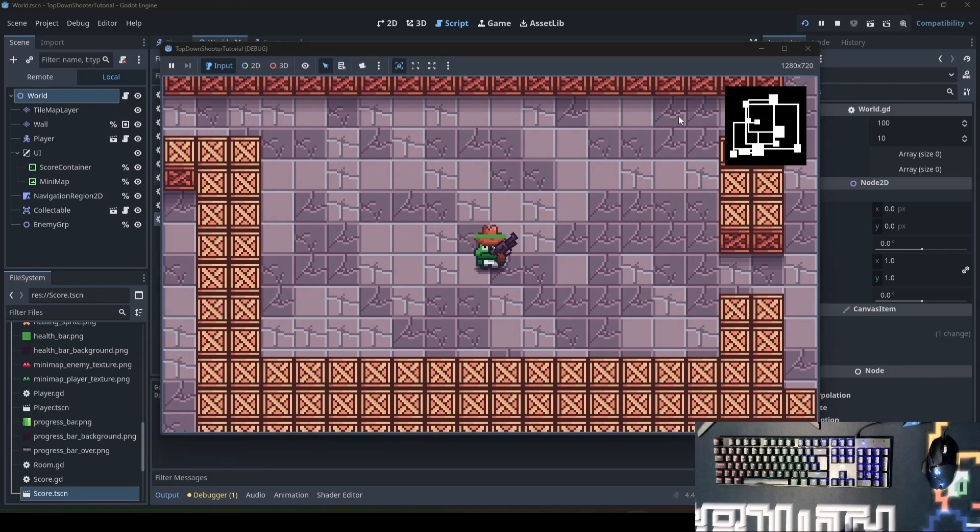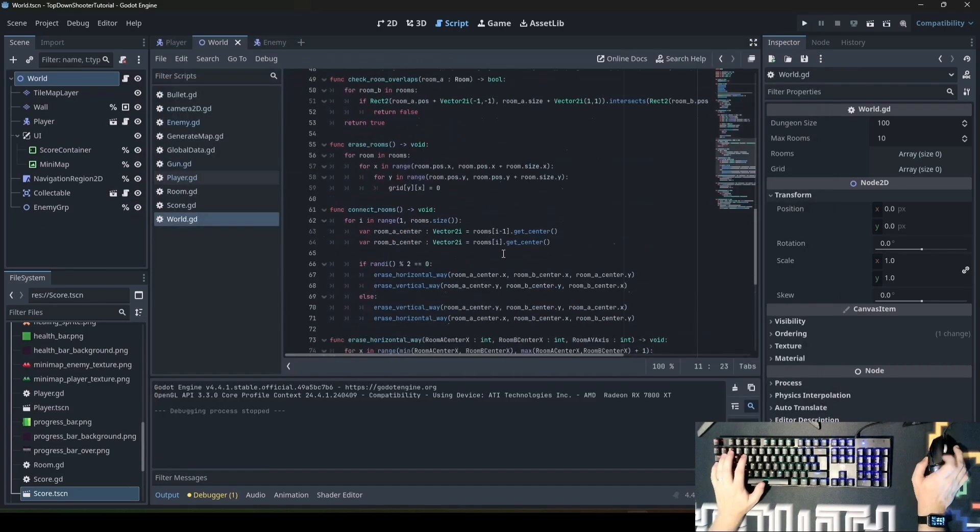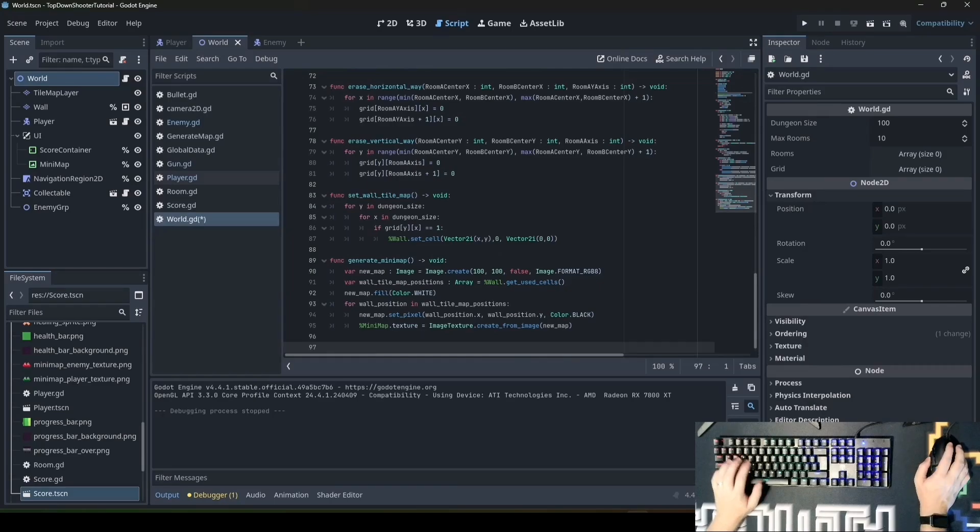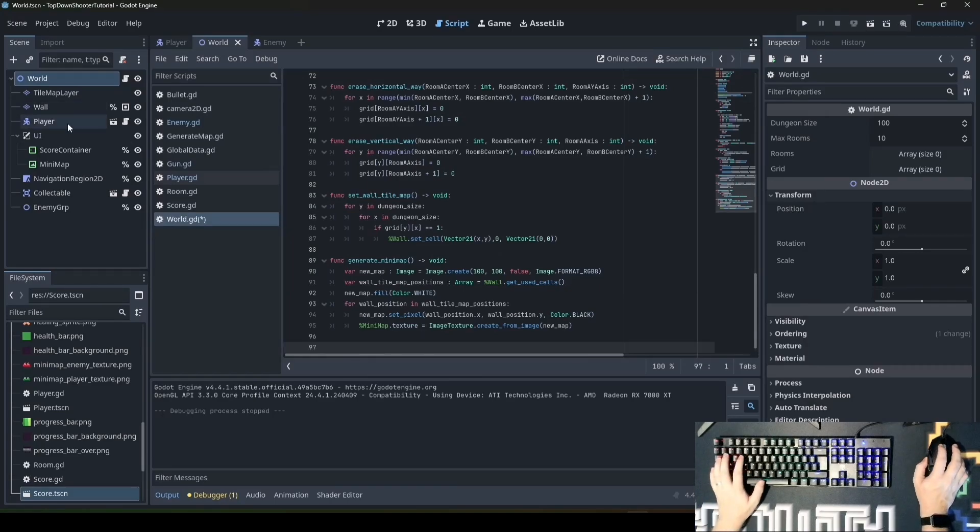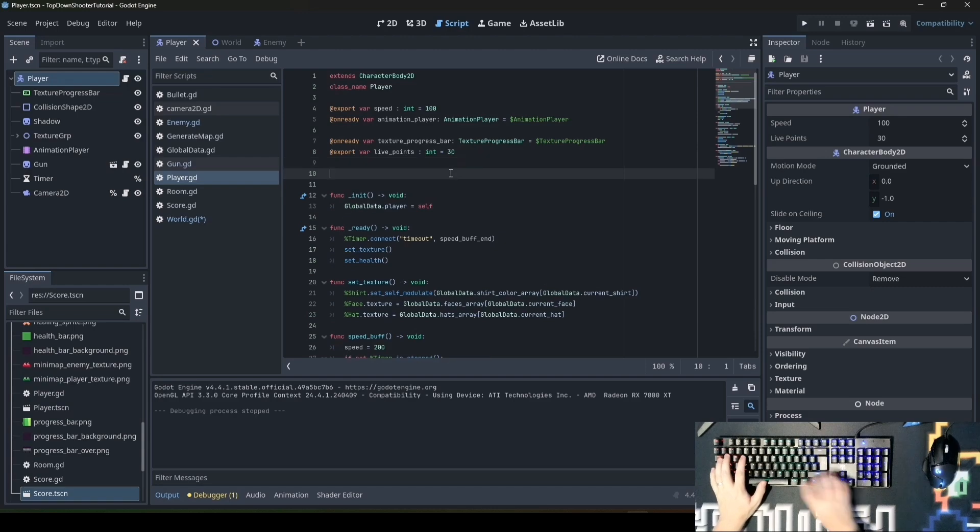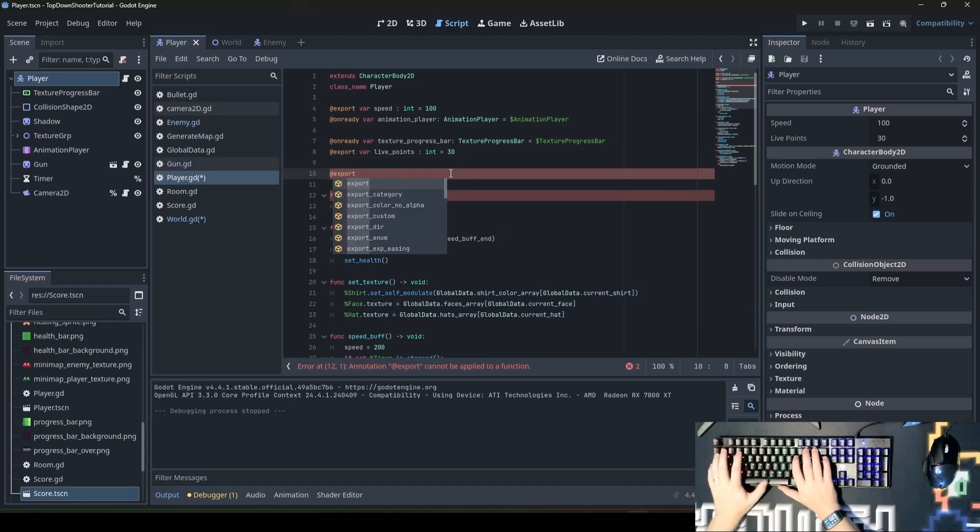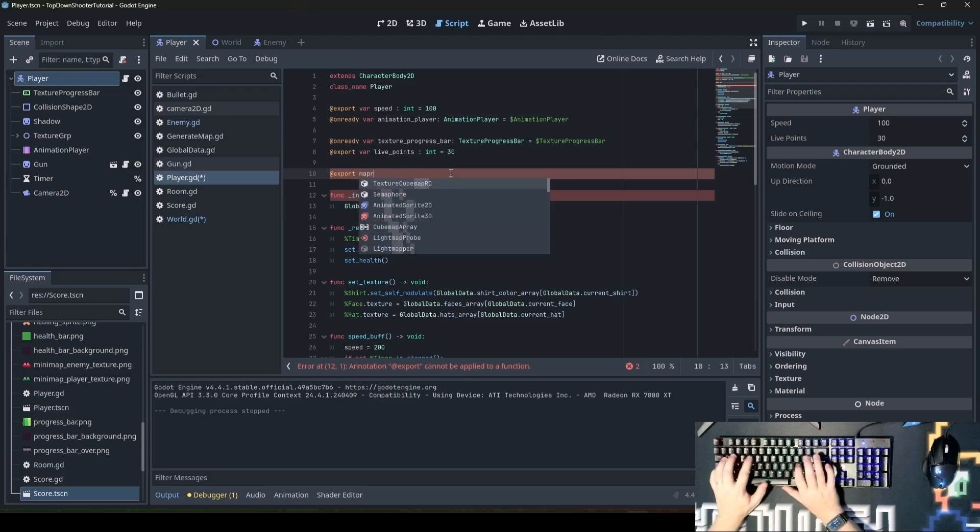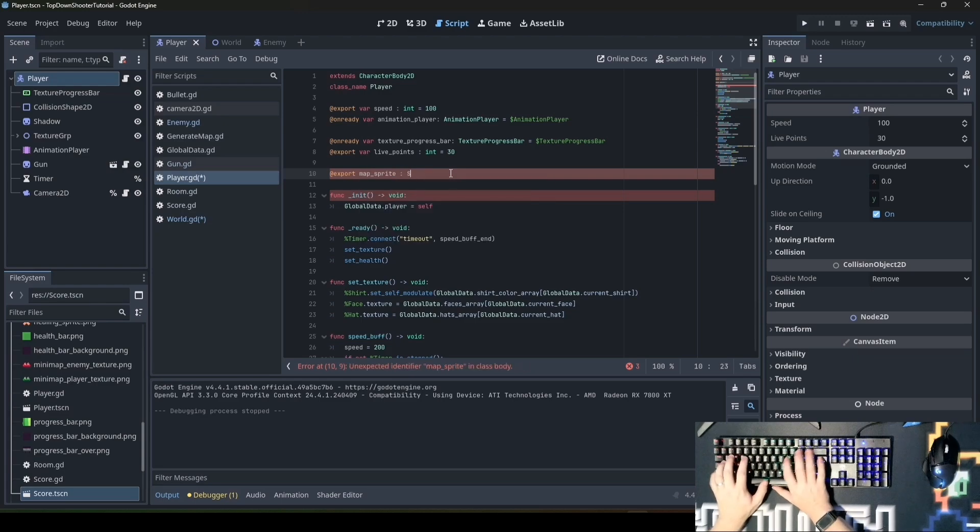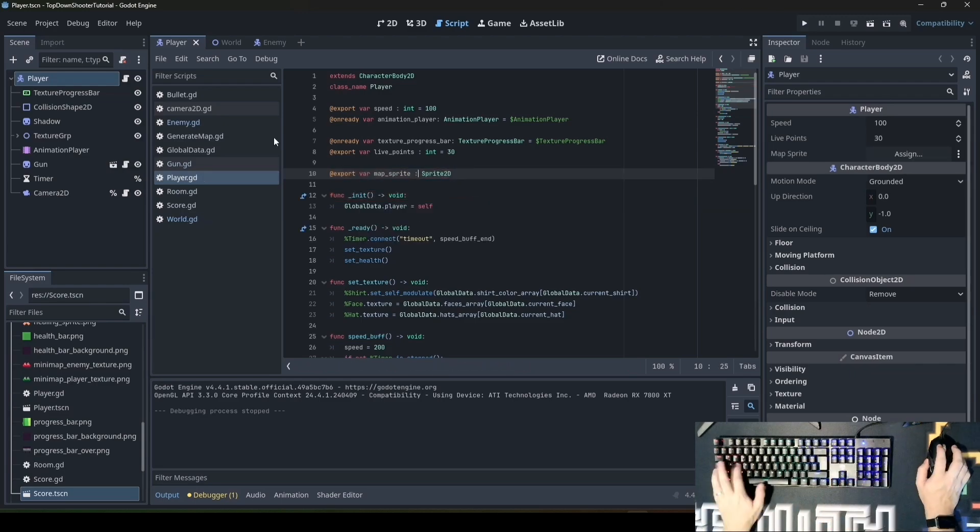Right now we just have this minimap. We want the player and enemies to be shown on the minimap. First we'll do it with the player. Go to the player script and add a new variable where we store the sprite which belongs to the player. We say @export var map_sprite: Sprite2D. Save it.